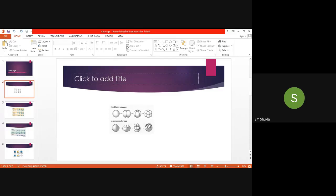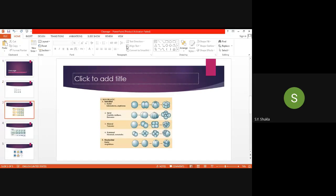Depending on these factors, there are two types of cleavage: holoblastic cleavage, meaning complete, and meroblastic cleavage, meaning incomplete, where the yolk amount is very high. Depending on which type of egg and the distribution of yolk, various different cleavages occur. In holoblastic cleavage, there are four types found in isolecithal eggs.